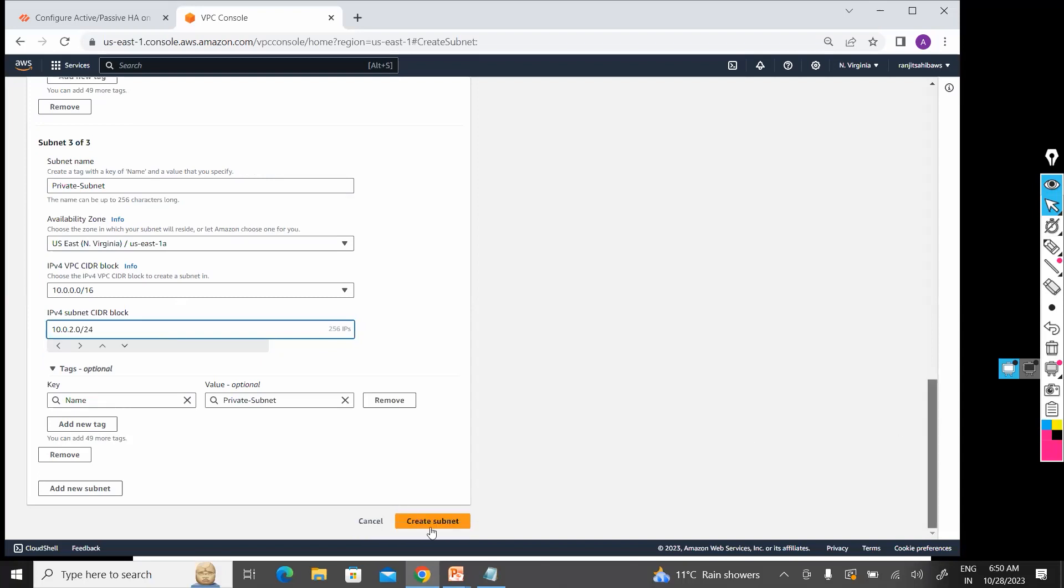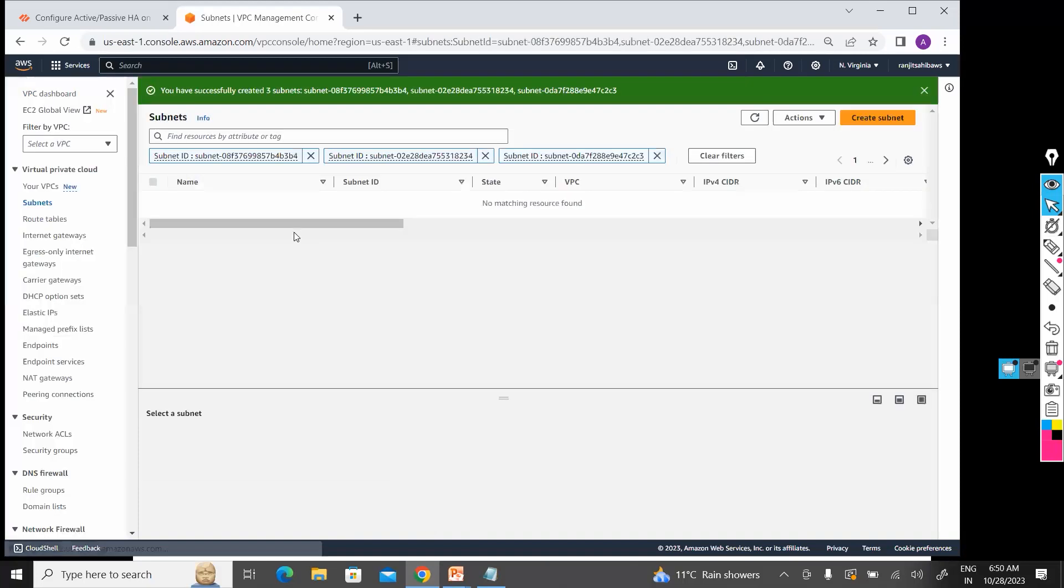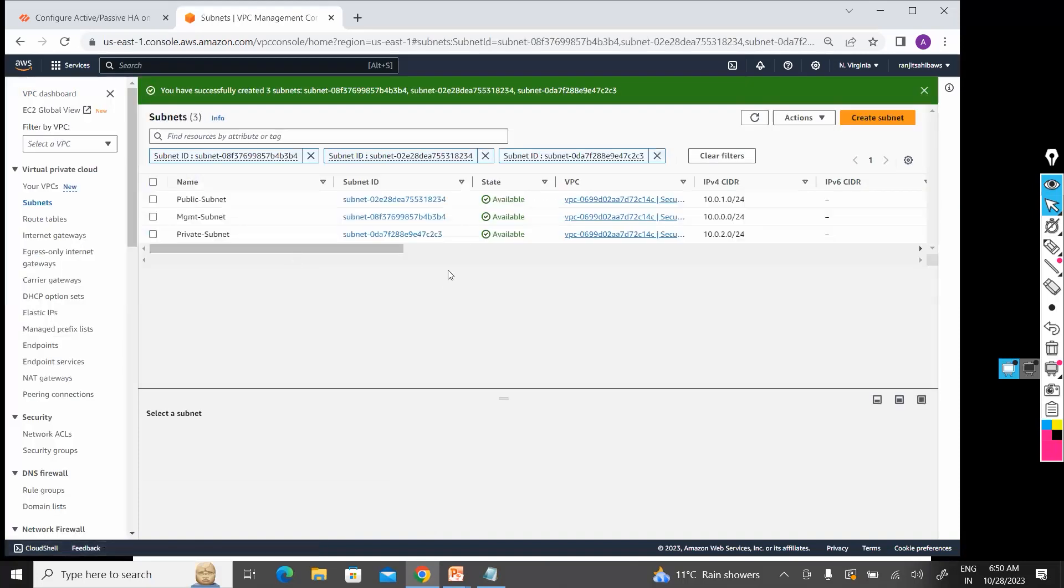Done, I have created three subnets. This is my management subnet, public subnet, and private subnet.